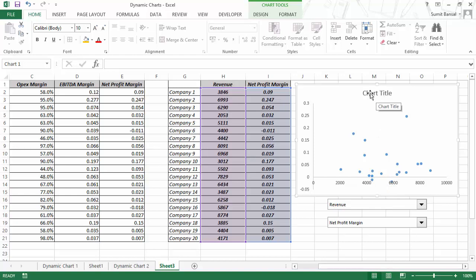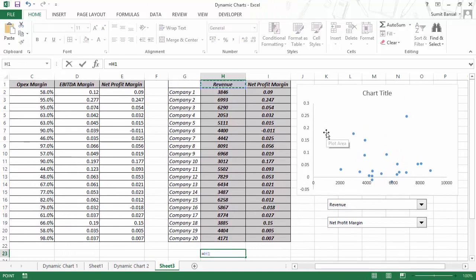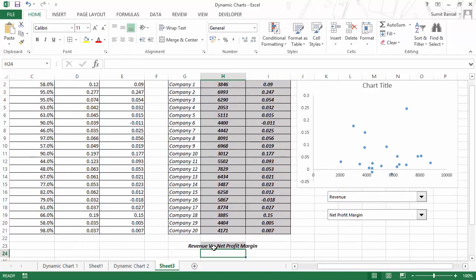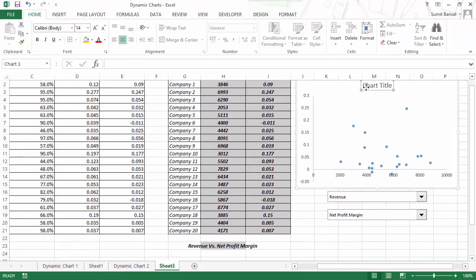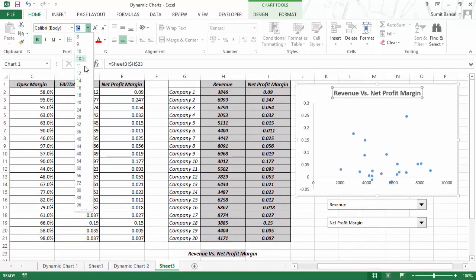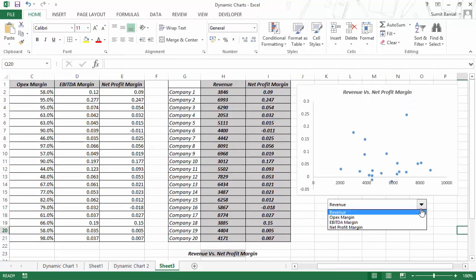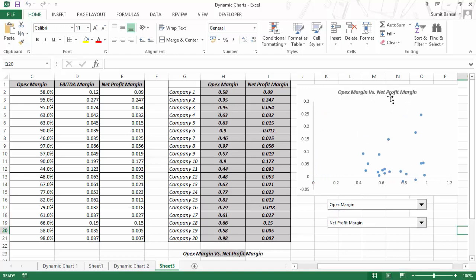You may also want to make the chart title dynamic. A very simple way is to create a formula: this value ampersand ' versus ' ampersand the other value. When I hit Enter, this gives me 'Revenue versus Net Profit Margin'. I would simply go to the chart title, click the equal-to sign, give the cell reference, and instantly I have this reference. As soon as I make any change — for example making this OPEX margin — you can see the chart title and data both change.